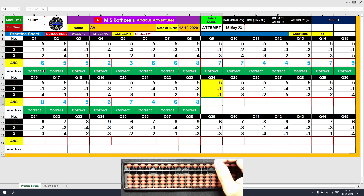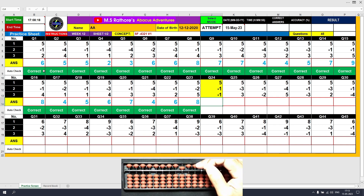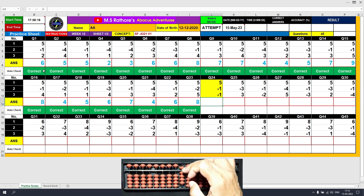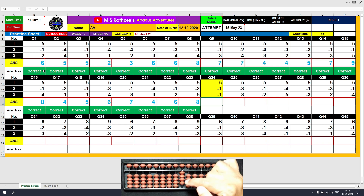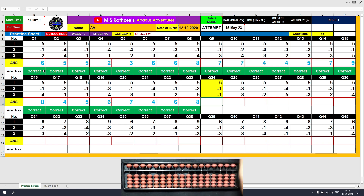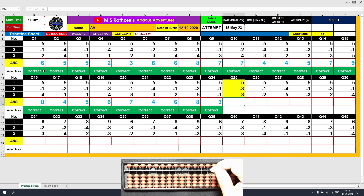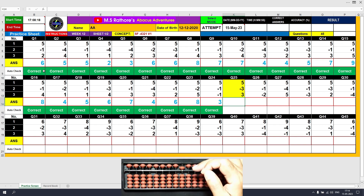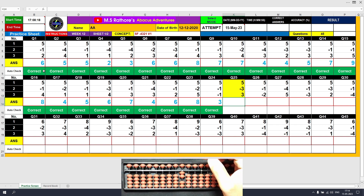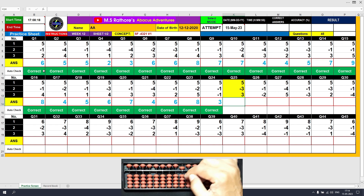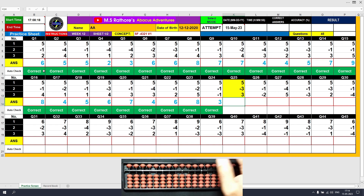Question number 22: plus 5, the answer is 5. Minus 1 equals plus 4 minus 5, the answer is 4. Plus 2 equals plus 5 minus 3, the answer is 6. Question number 24: plus 5, the answer is 5. Minus 1 equals plus 4 minus 5, the answer is 4. Minus 1 again directly, the answer is 3. Question number 25: plus 5, the answer is 5. Minus 3 equals plus 2 minus 5, the answer is 2. Plus 3 equals plus 5 minus 2, the answer is 5.